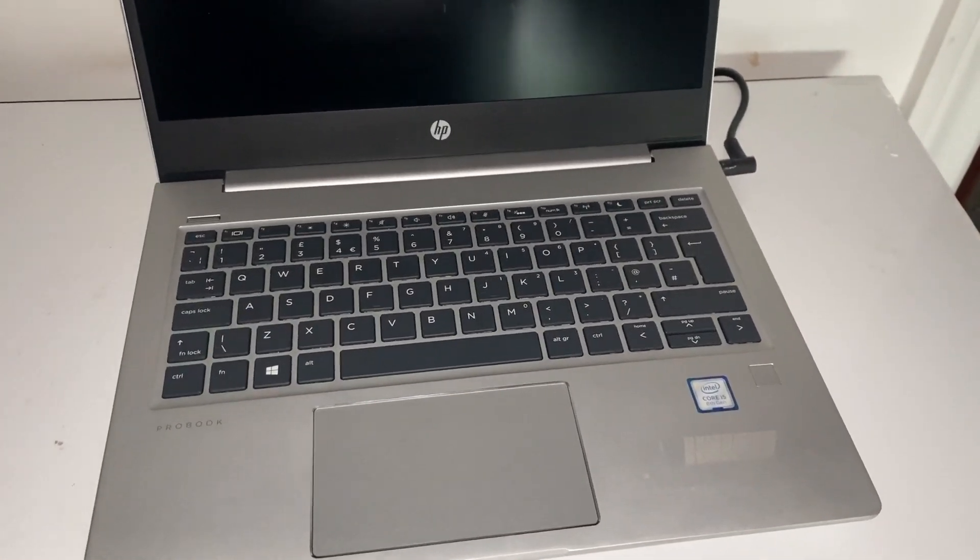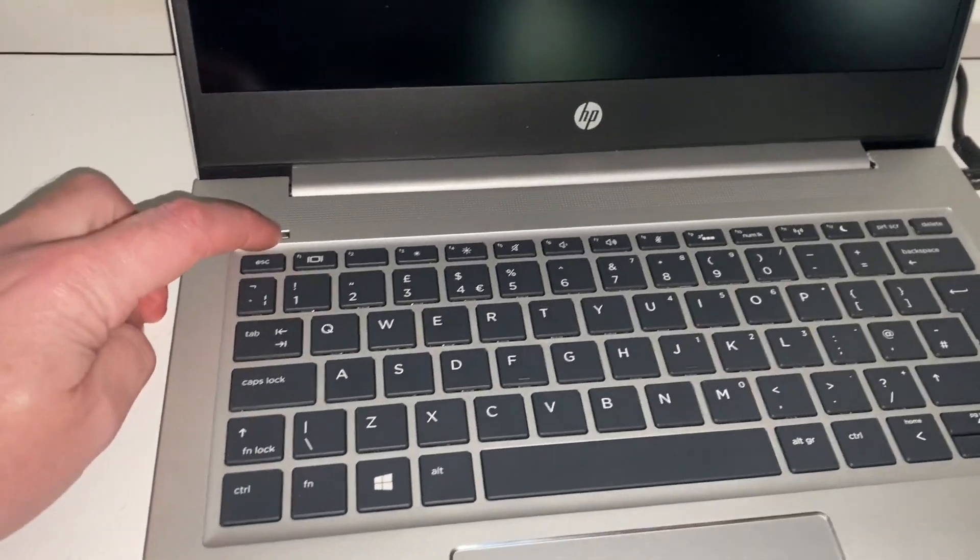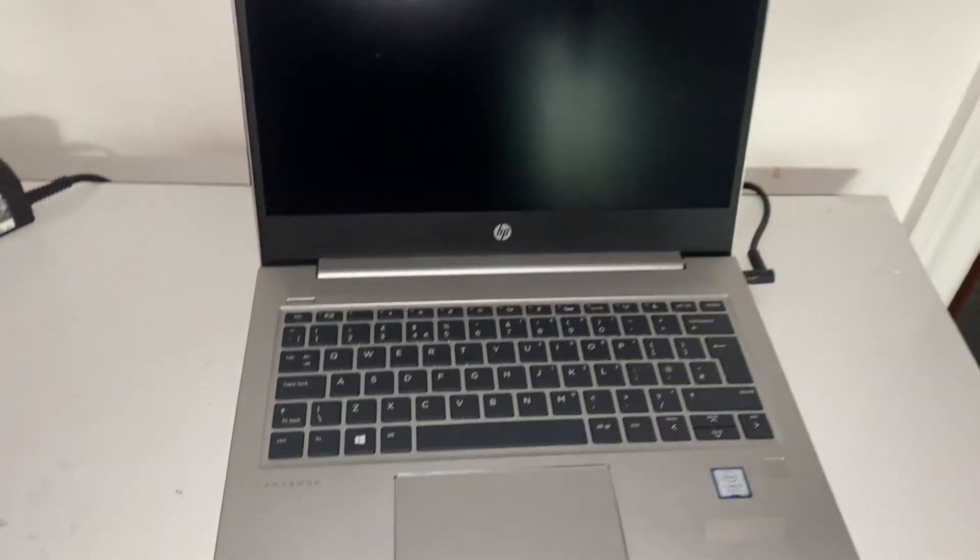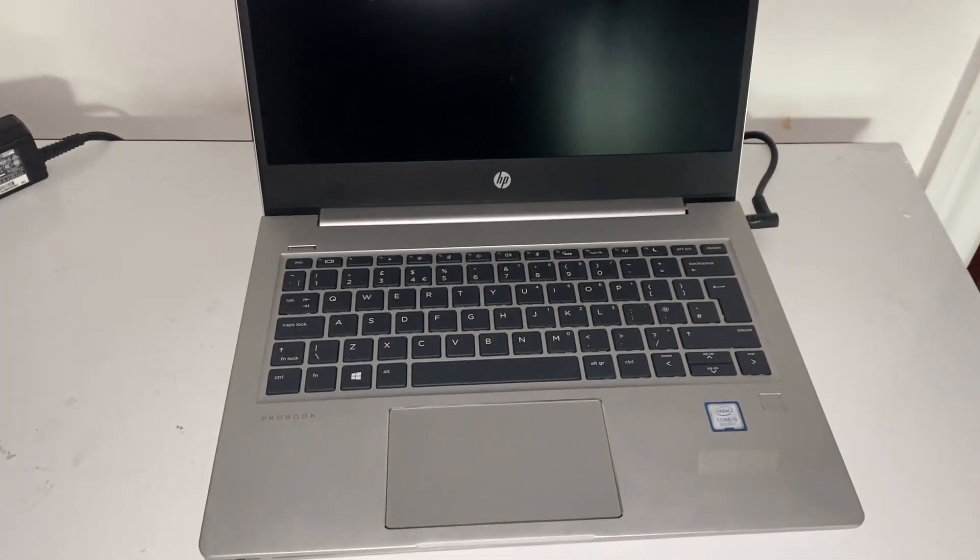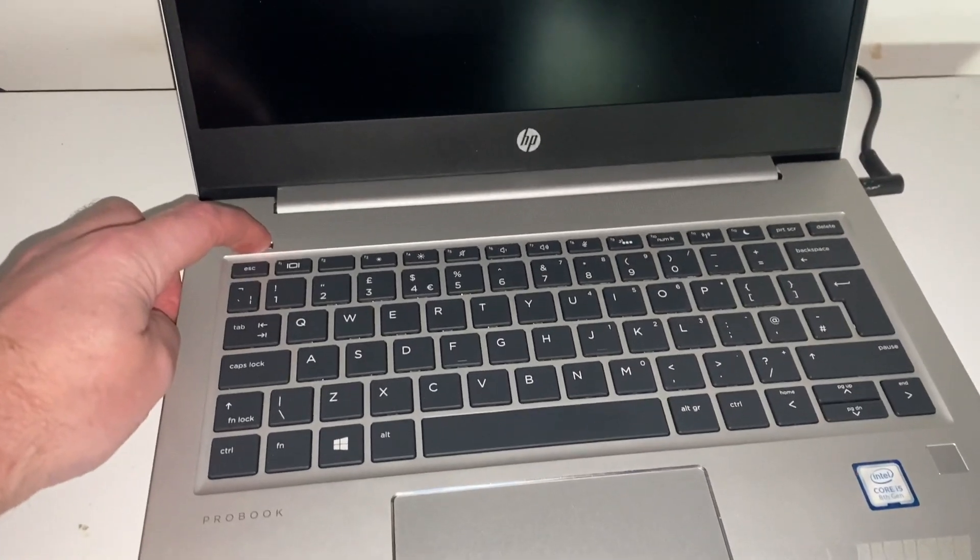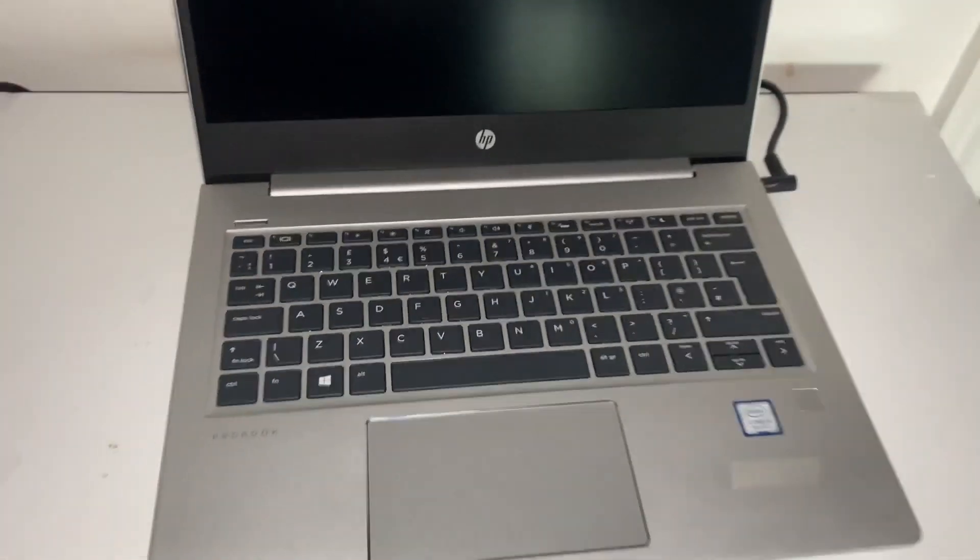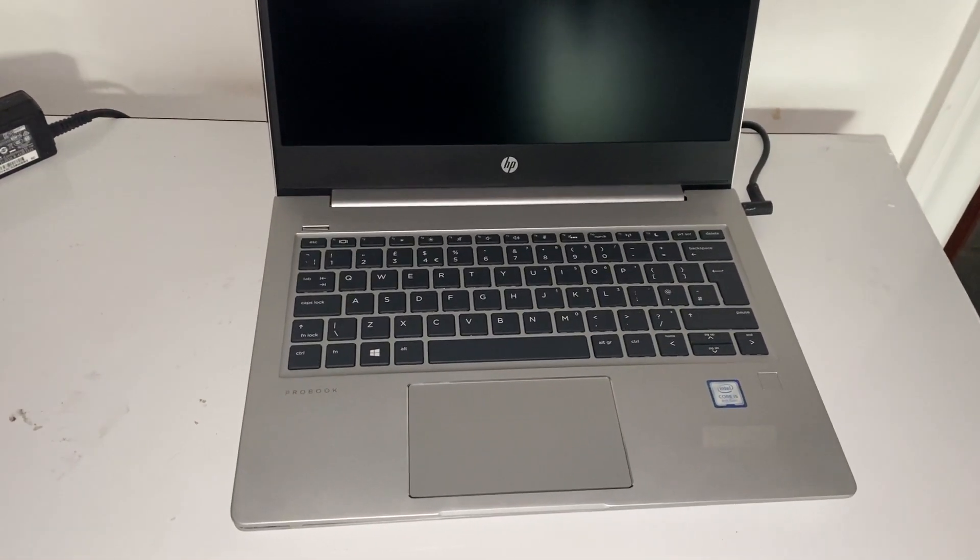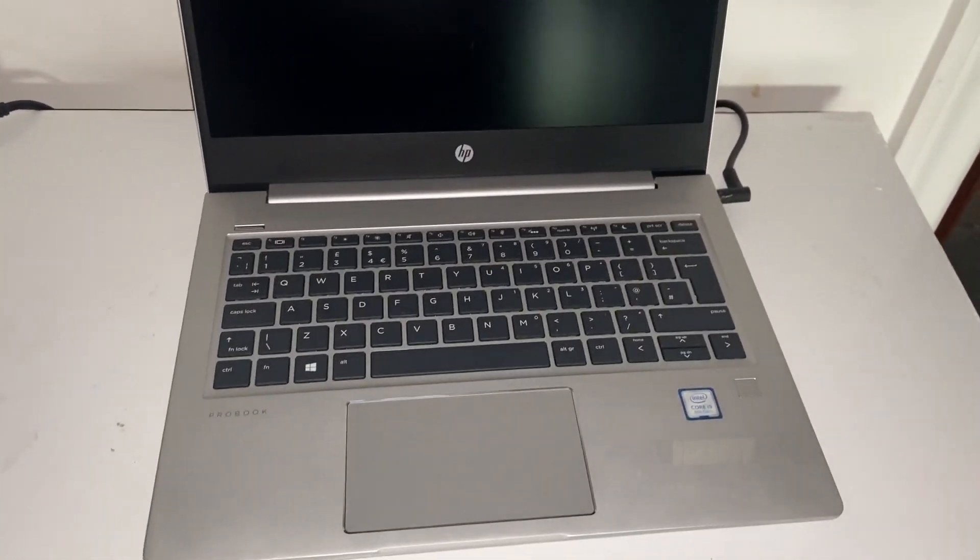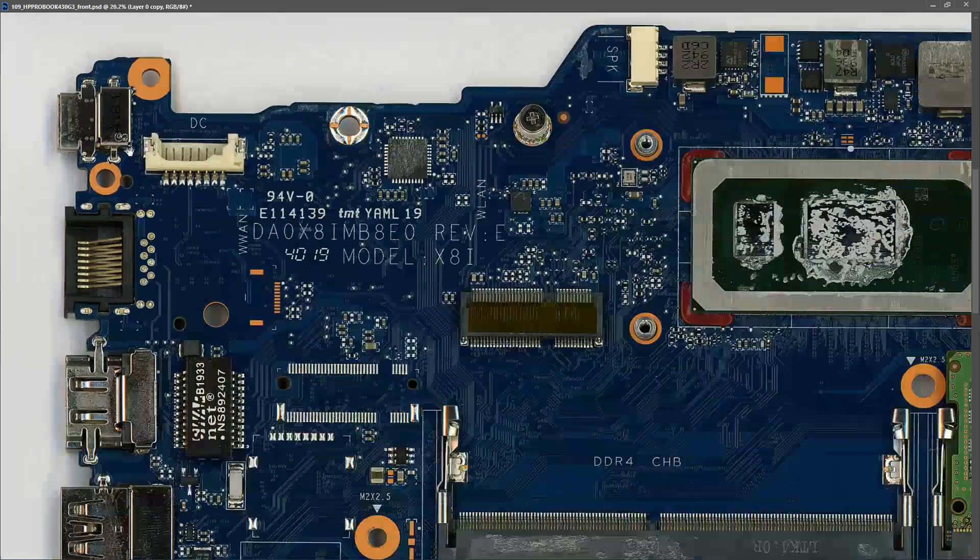I've plugged in a known good HP power adapter and press the power button and nothing happens. Try one more time. Nothing happens. Let's take out the board and have a look at it. This is what the motherboard looks like when I remove it from the laptop. I'm going to start where I always start, at the DC input jack.